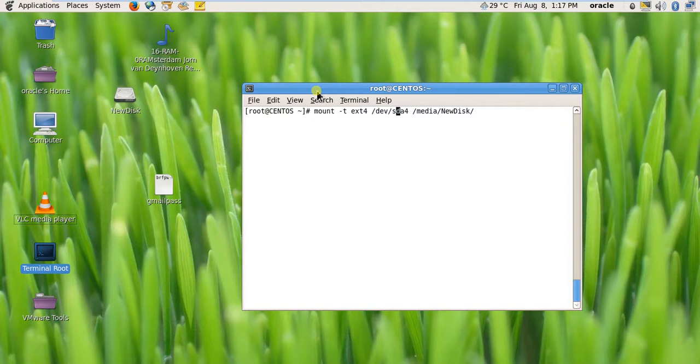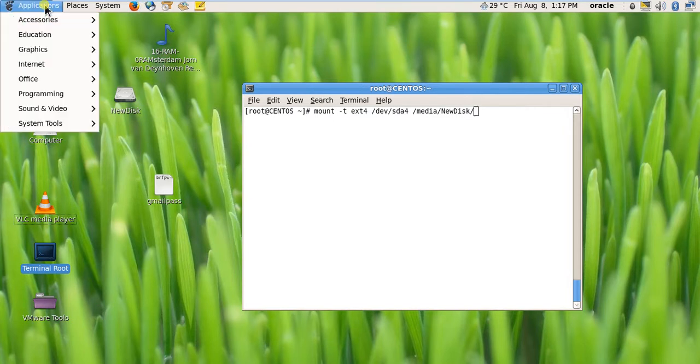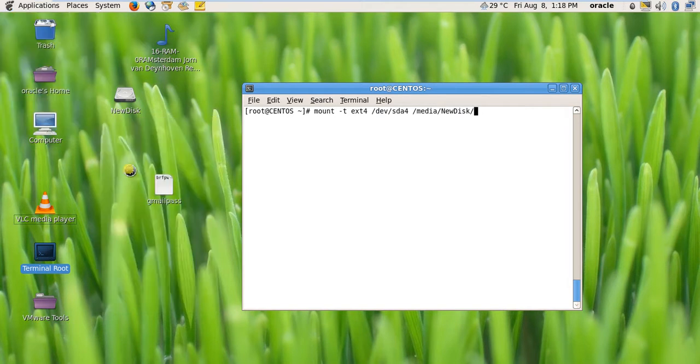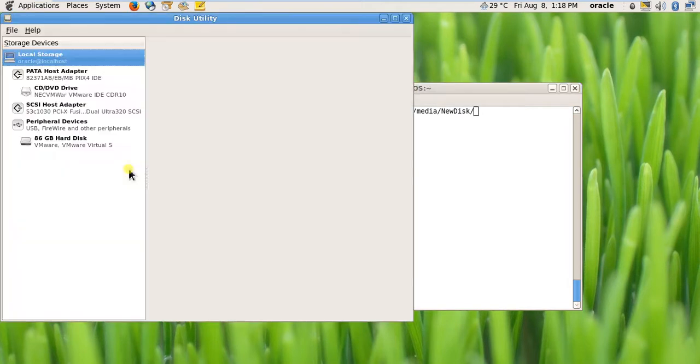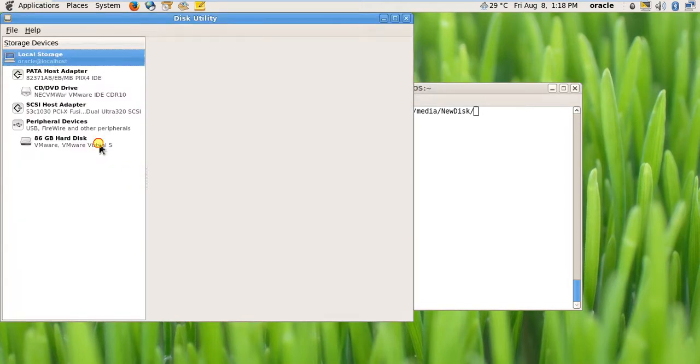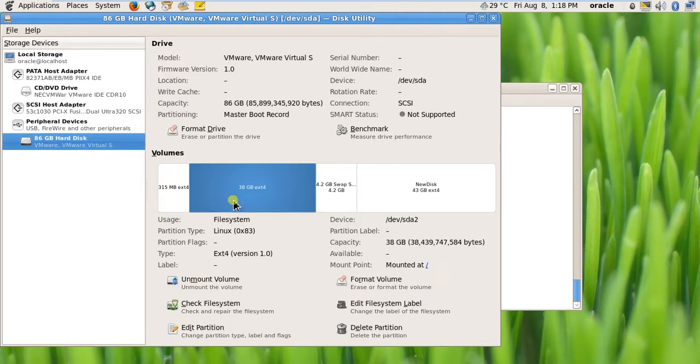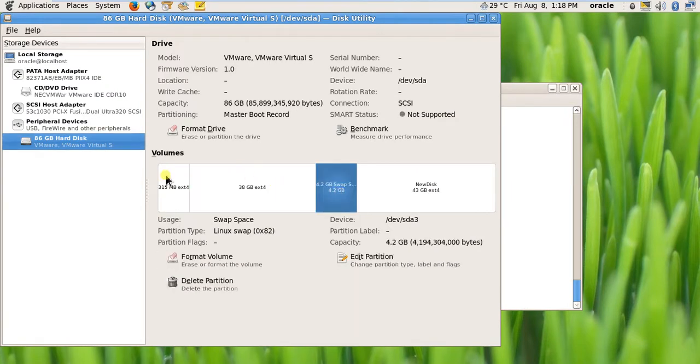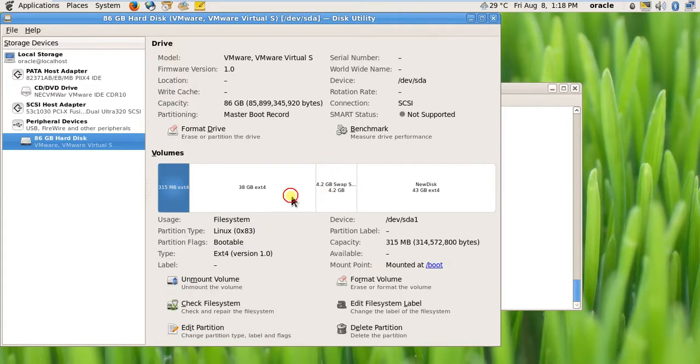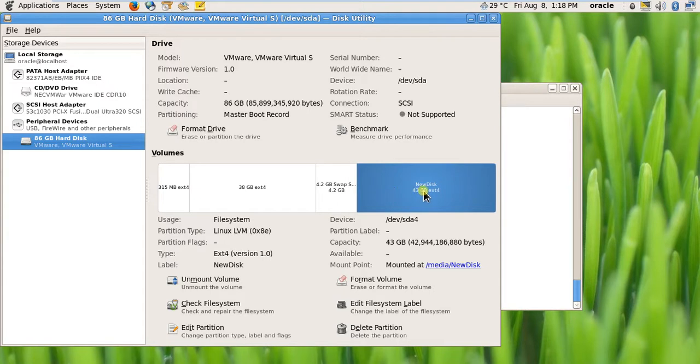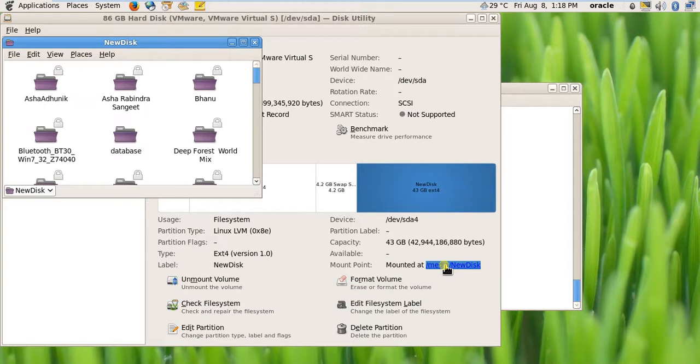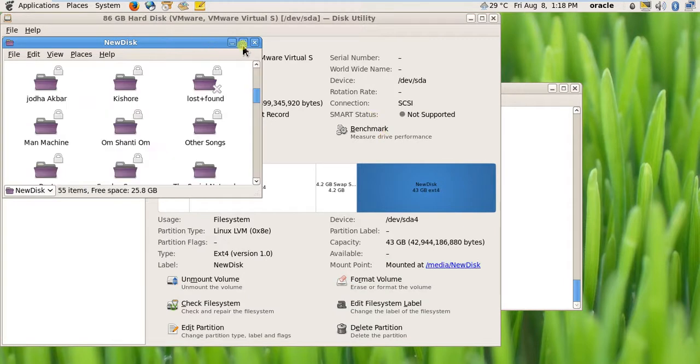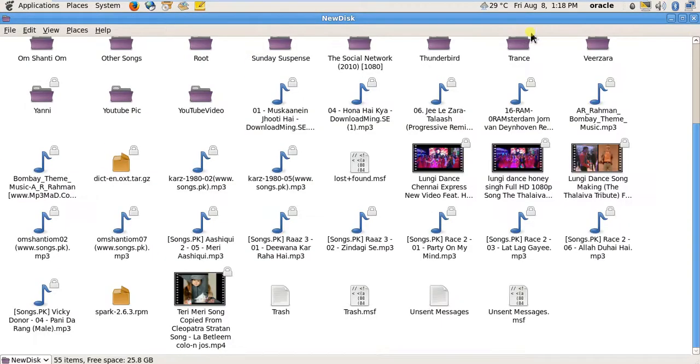I can also show you from the disk utility. If you open the disk utility, you can see all the partitions are here. It is 38 GB, this is the swap partition, this is the boot partition, and this is the actual root partition. And this is the extended disk, newdisk, mounted on /media/newdisk. If you click here it will open in a new folder.